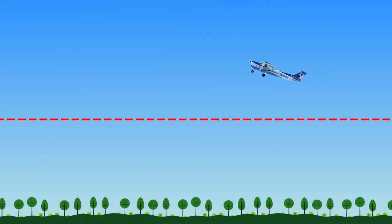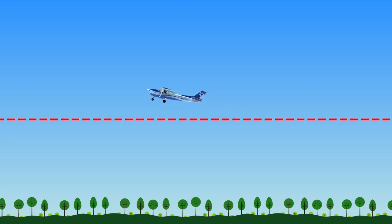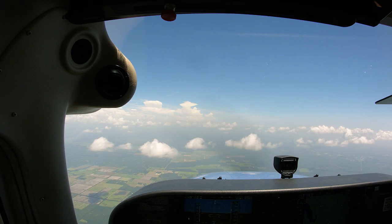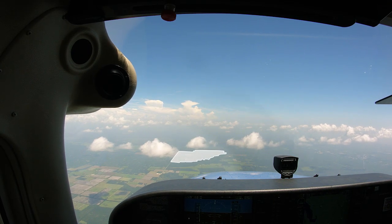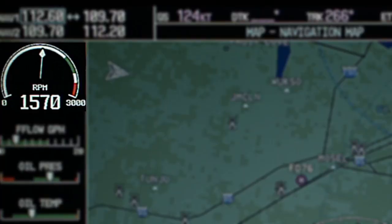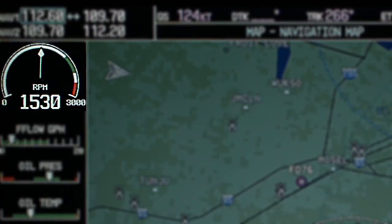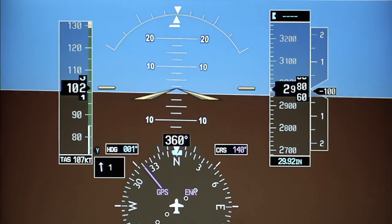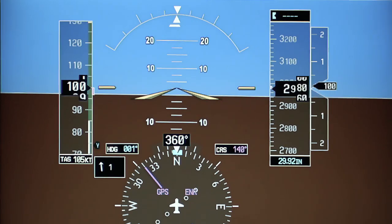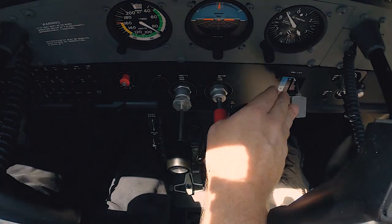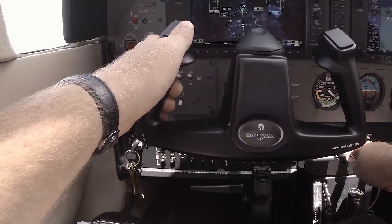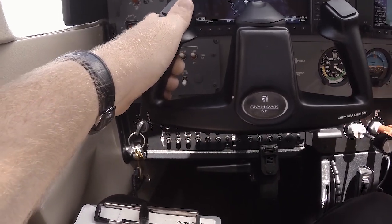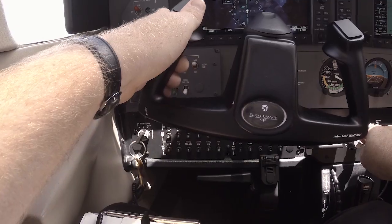To perform a power-off stall, select an altitude that will allow for recovery no lower than 1,500 feet AGL. Select a prominent visual reference to fly towards and note your heading. Reduce the power to 1,500 RPM and maintain heading and altitude. Below 110 knots, call out 'below 110, flaps 10' and extend the flaps to 10 degrees. Be sure to apply forward pressure on the yoke at the same time as the flaps are extended.